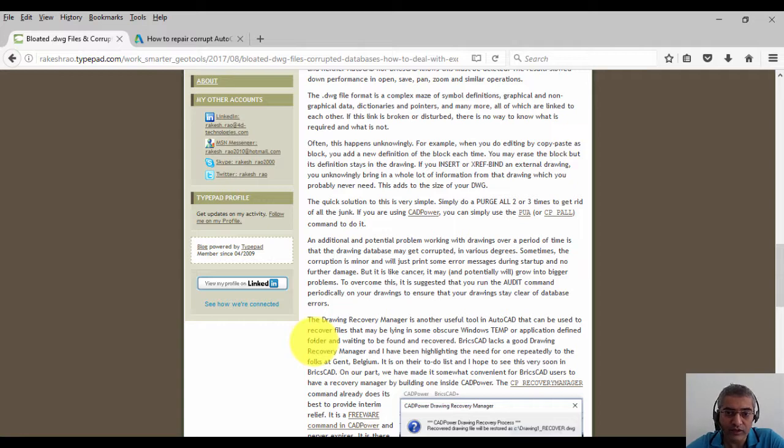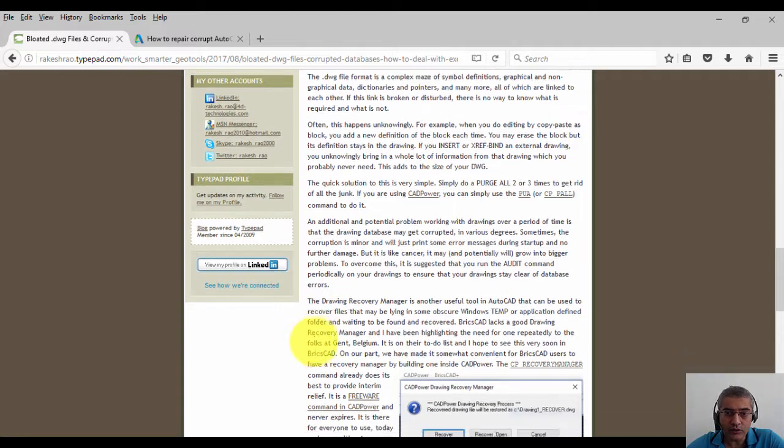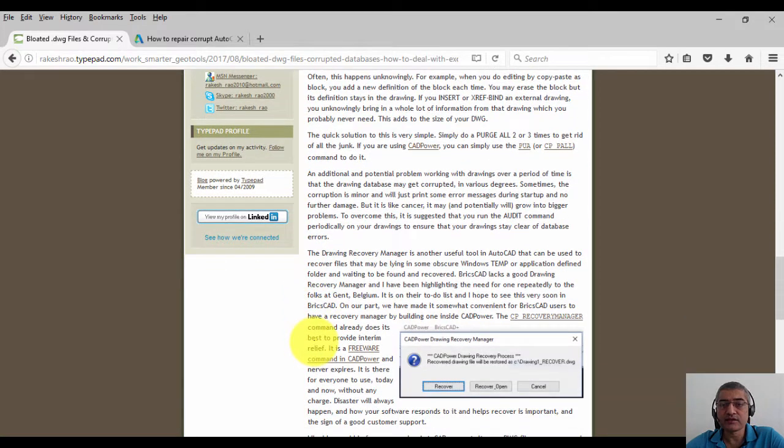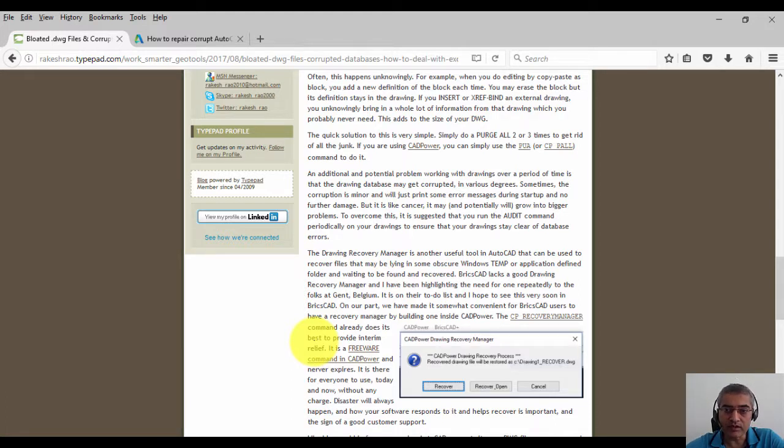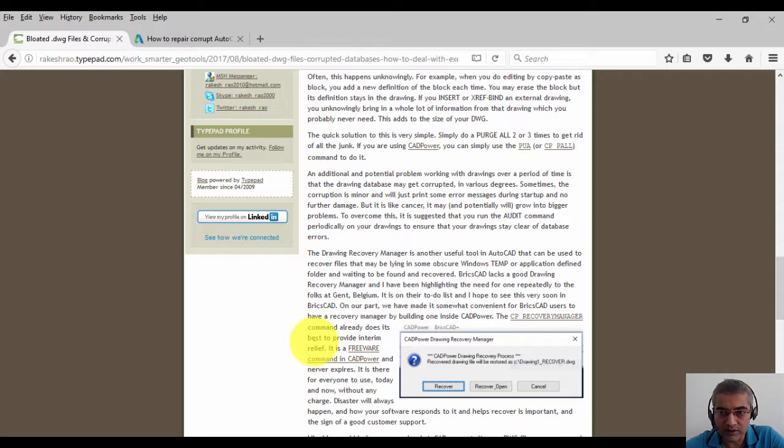The Drawing Recovery Manager is another useful tool in AutoCAD that can be used to recover files that may be lying in some obscure Windows temp folder or application-defined folder waiting to be found and recovered.